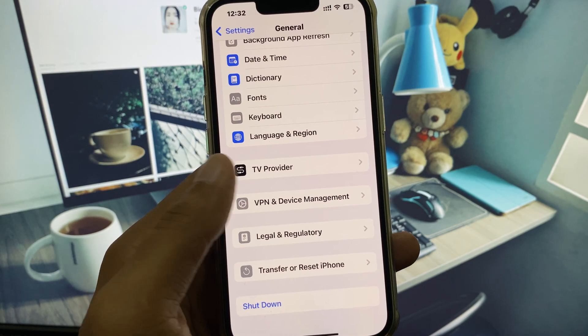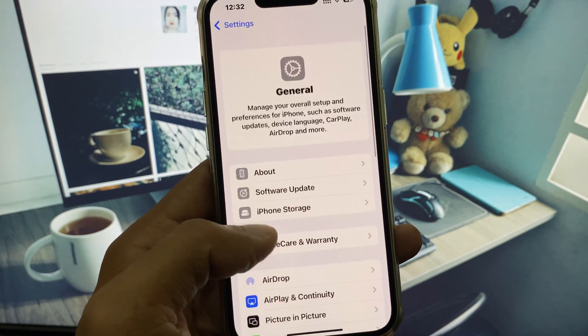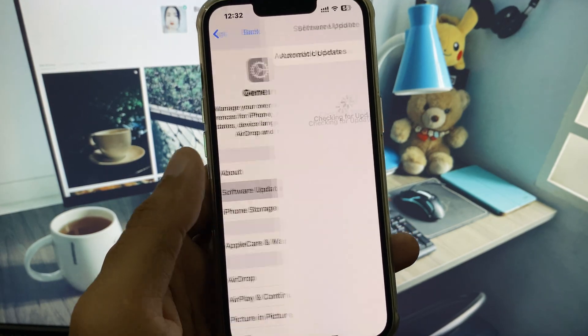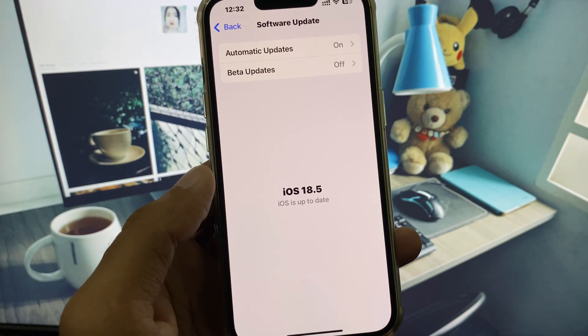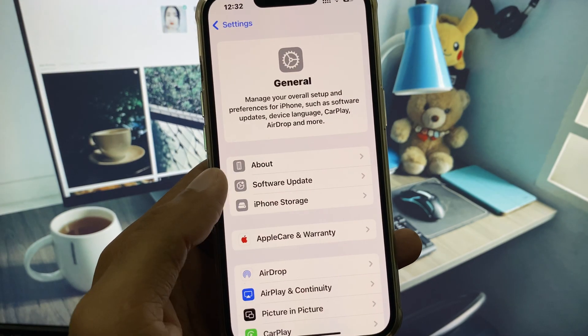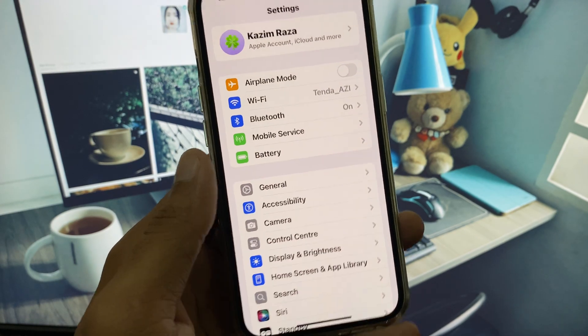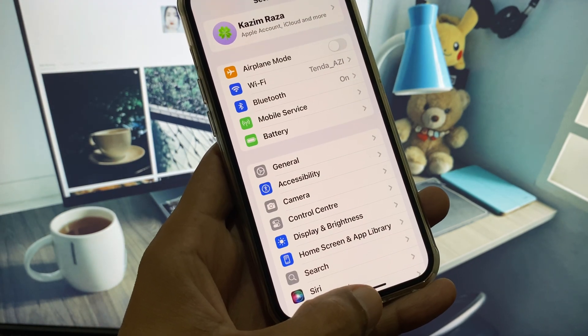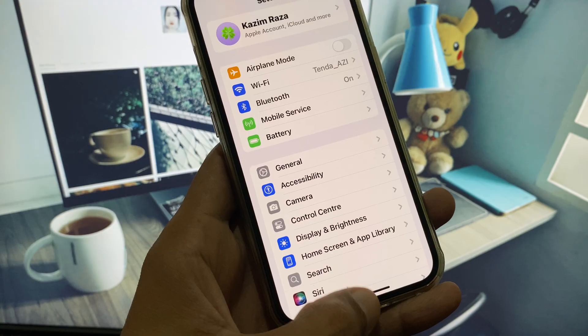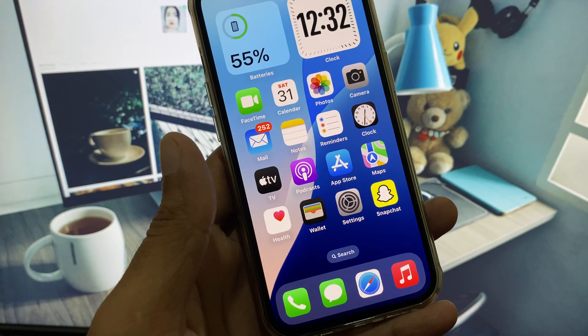After that, go back and check for a software update. You need to update your iPhone to the latest iOS version, then go back.